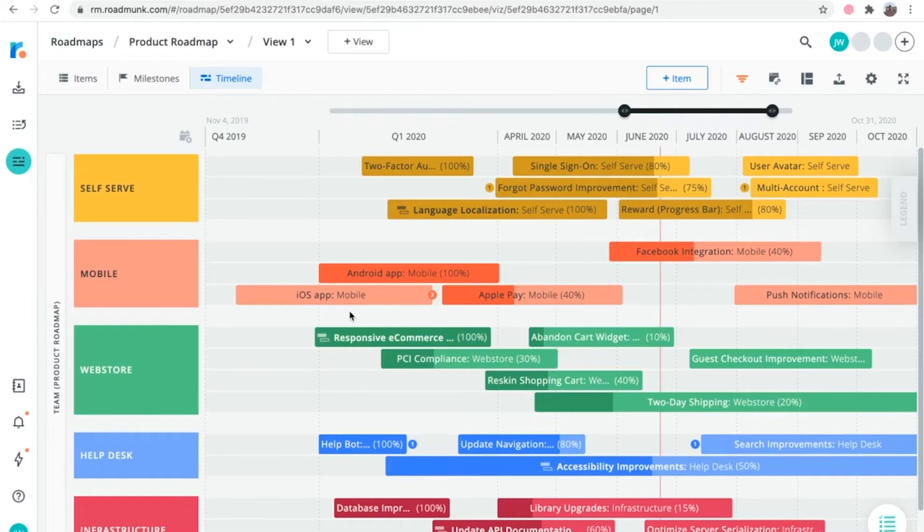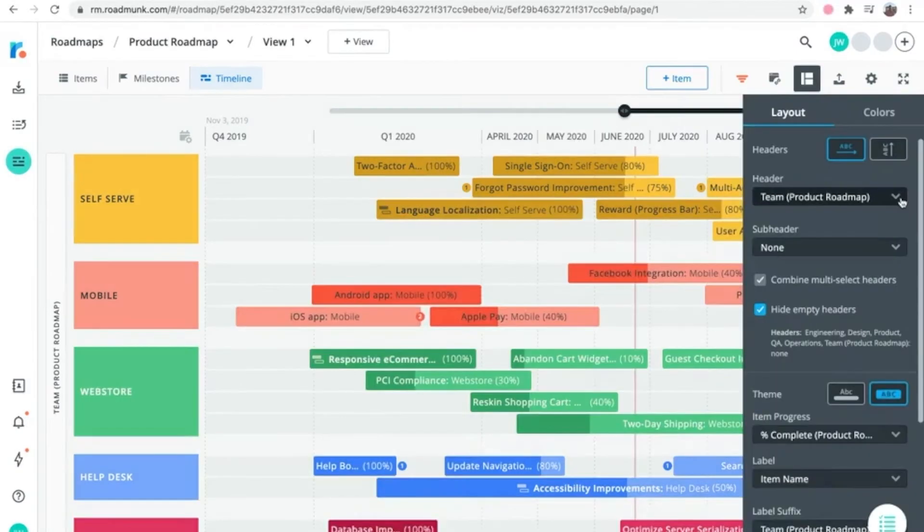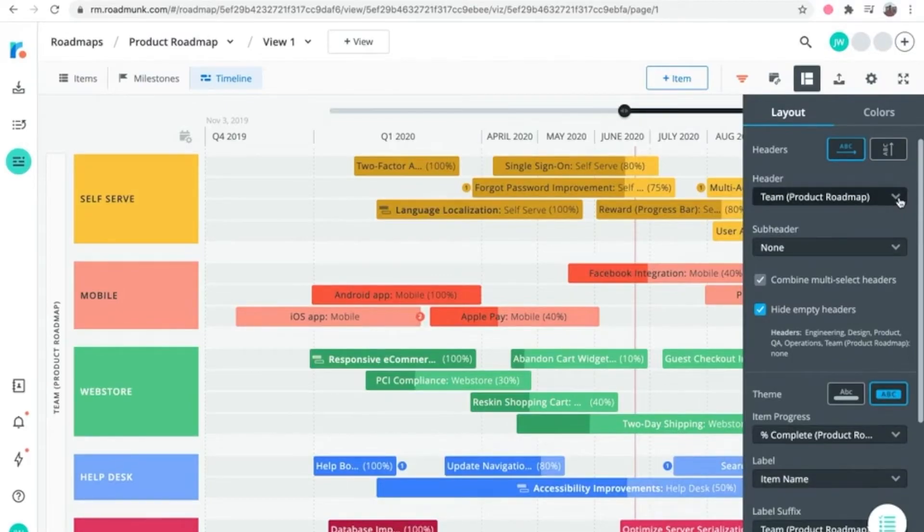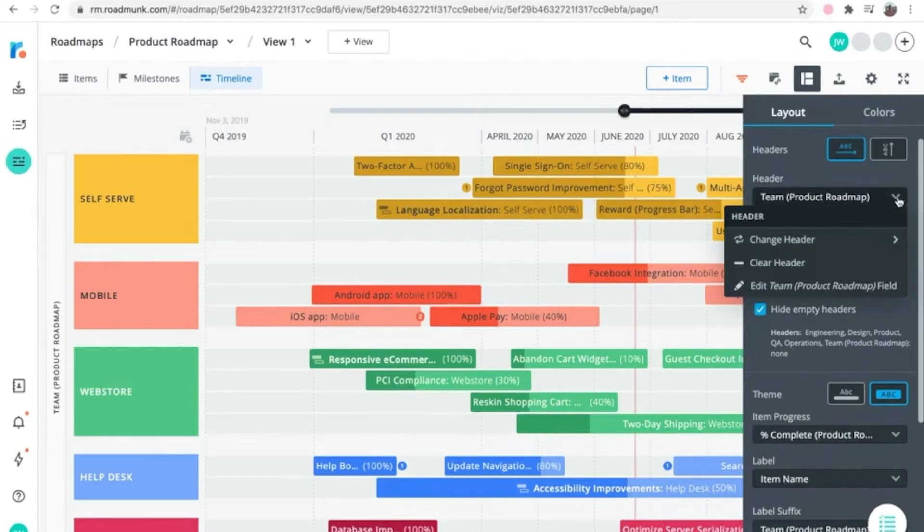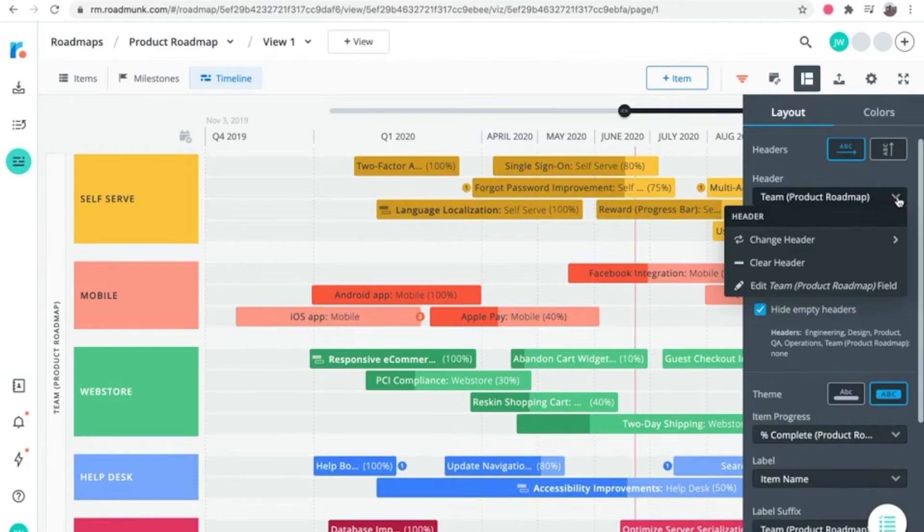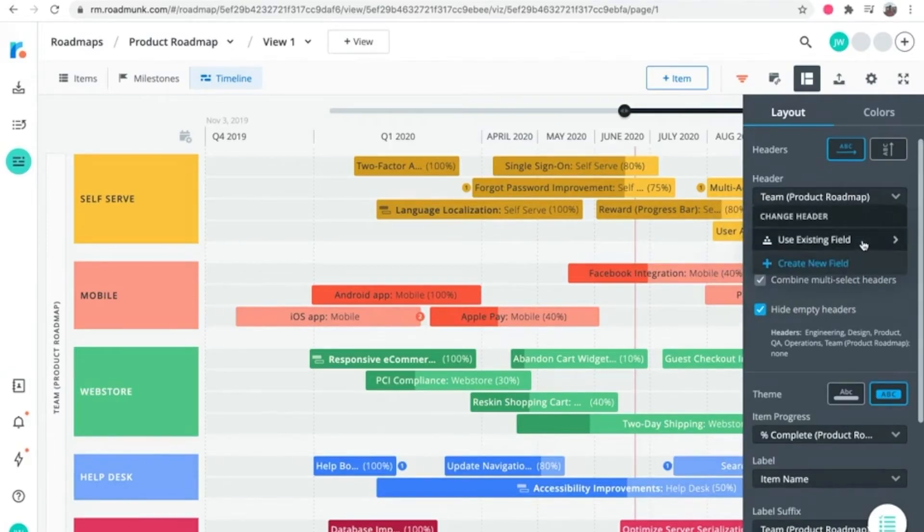To do that, click the format icon. In the layout tab, click the header dropdown. Select the field you want to use for the timeline's main groupings. For this example, we'll change it to the existing field of owner.